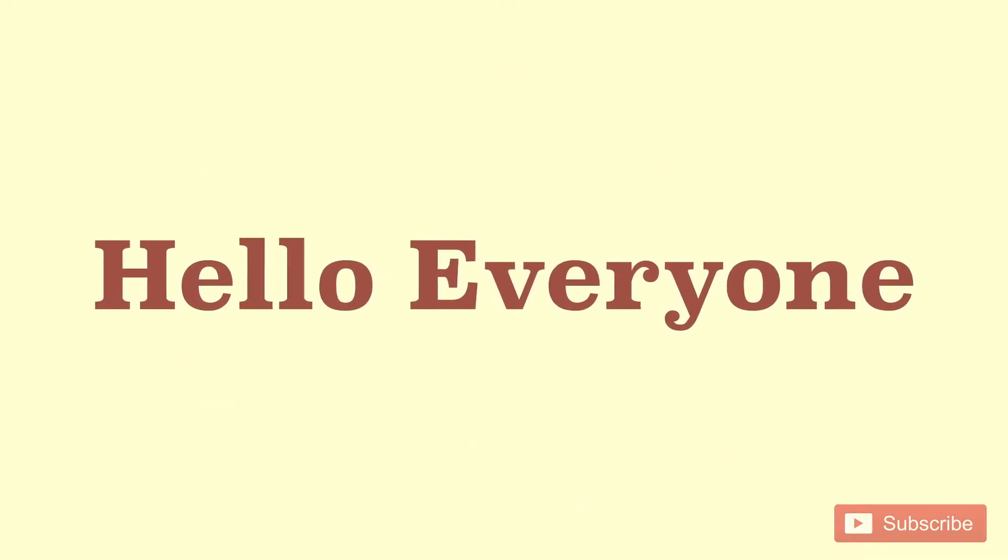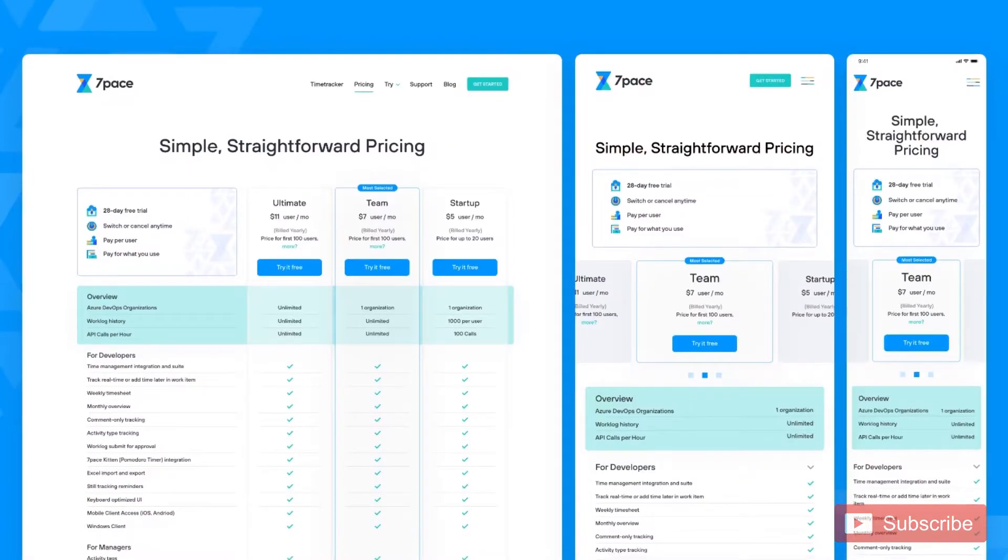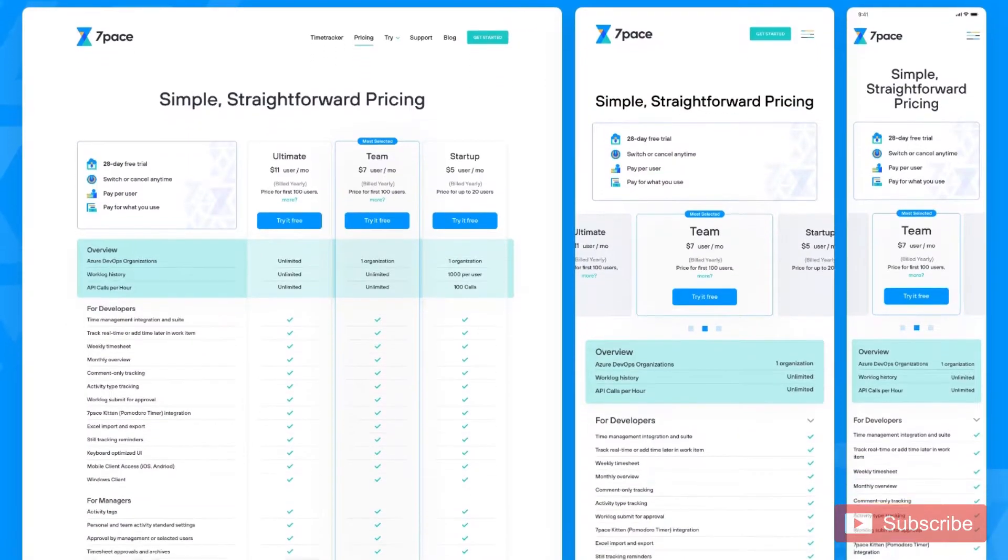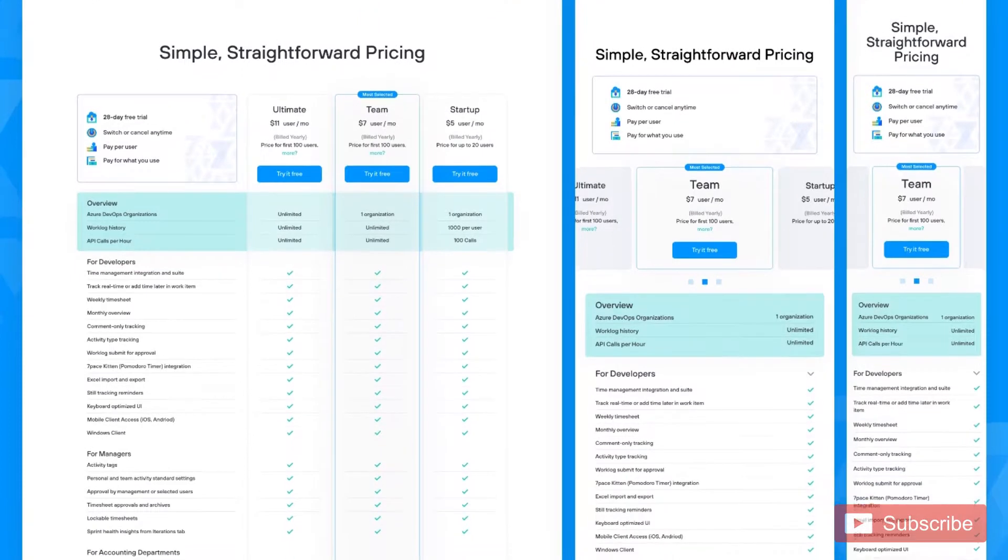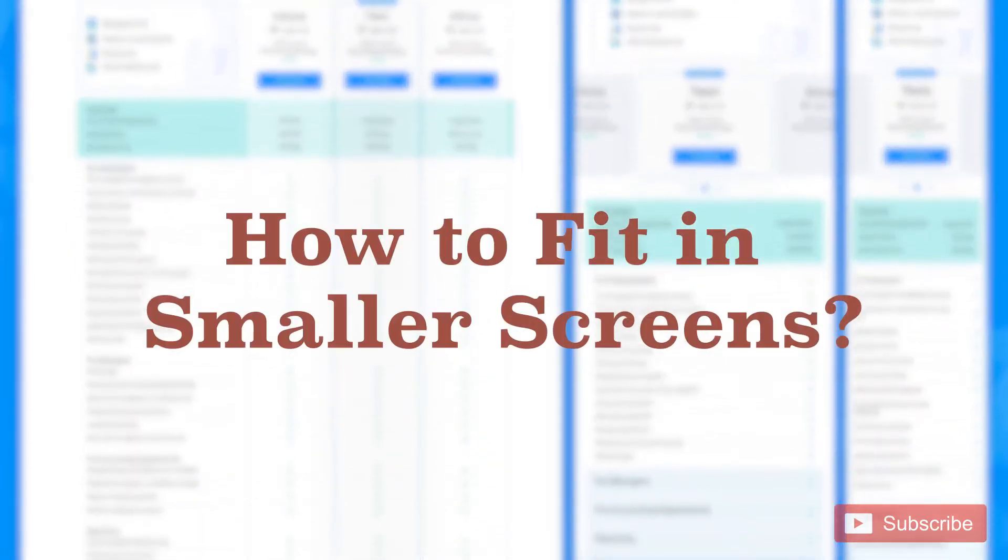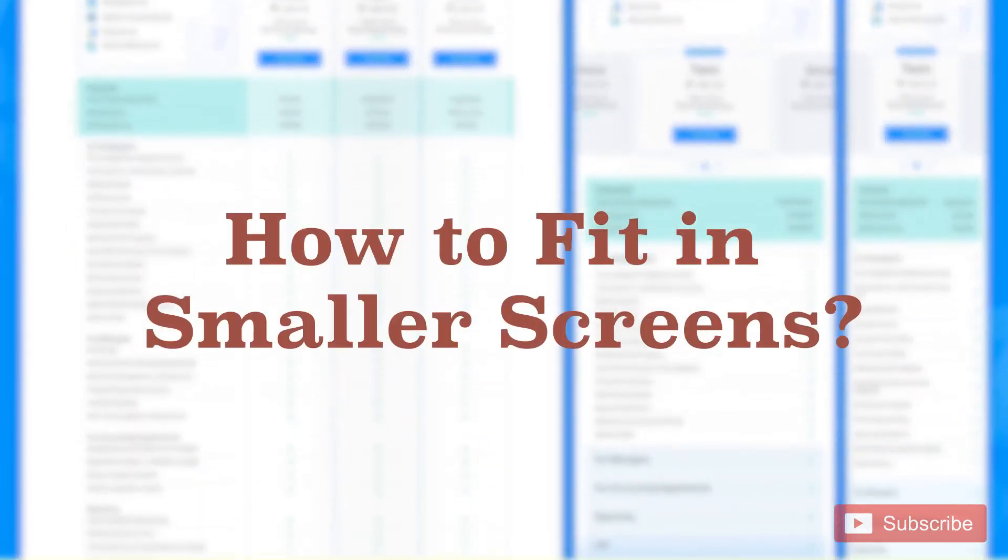Hello everyone! Tables with multiple comparison views. How to fit those in smaller screens? Let us solve this common UX problem.